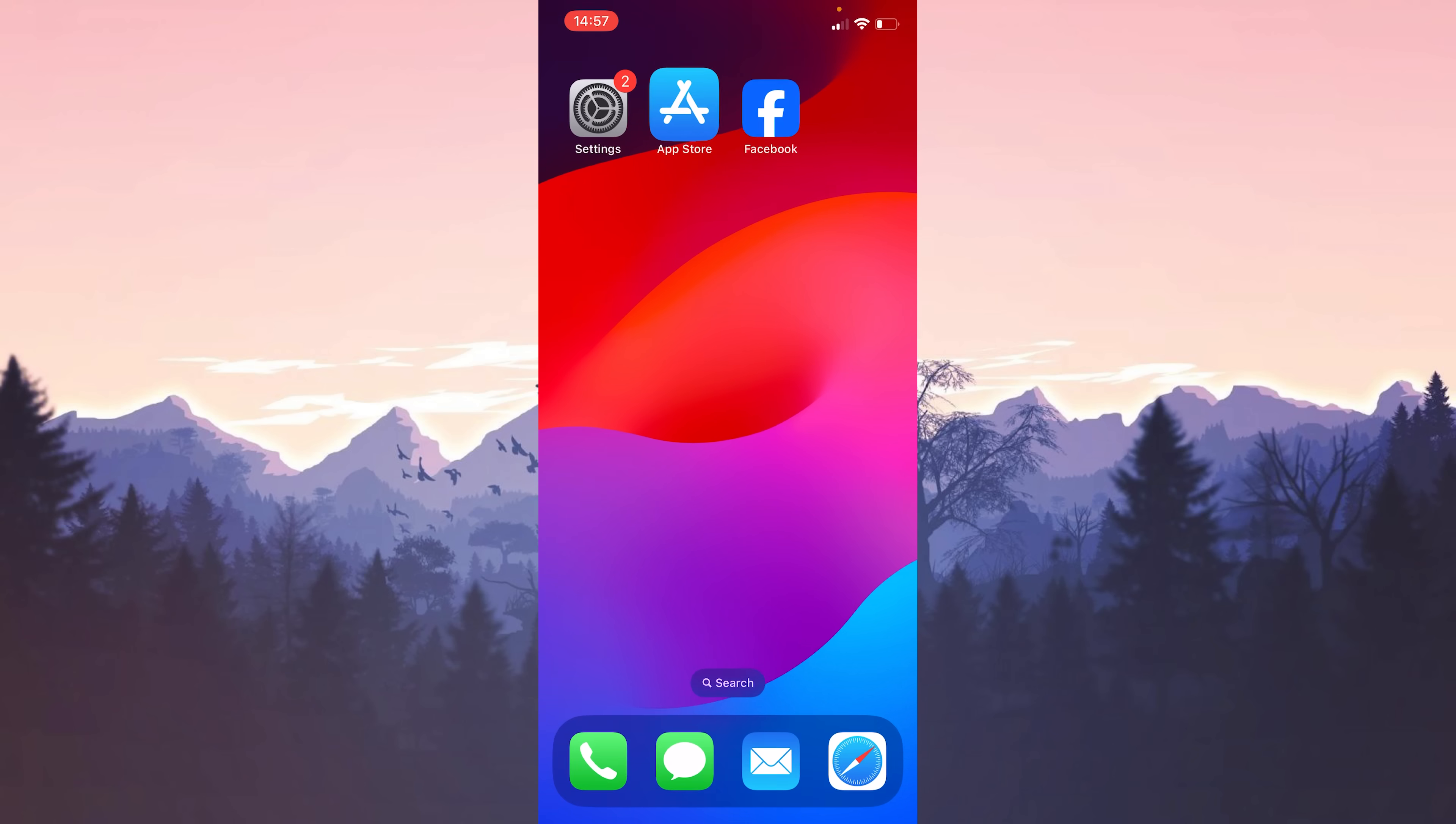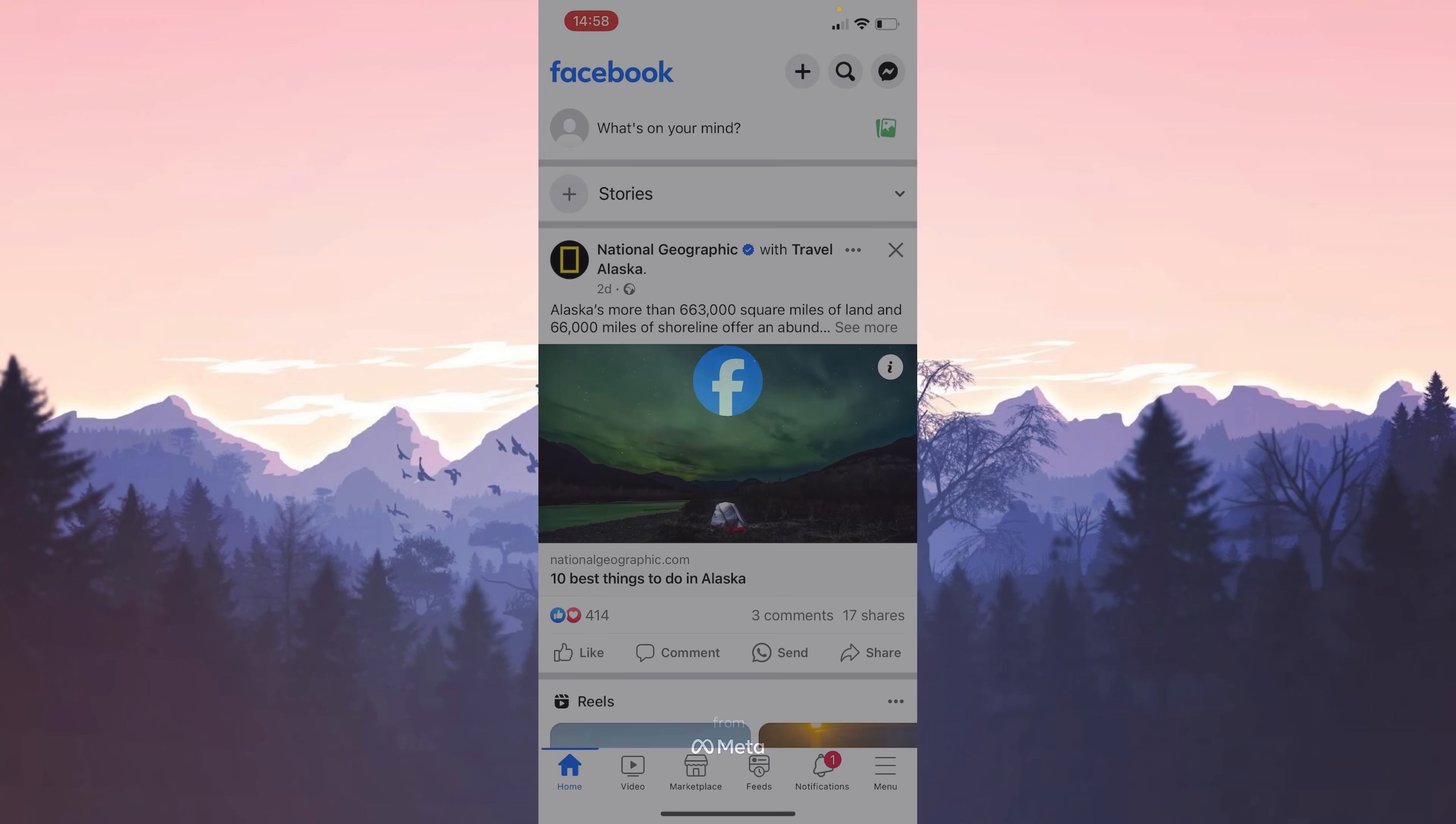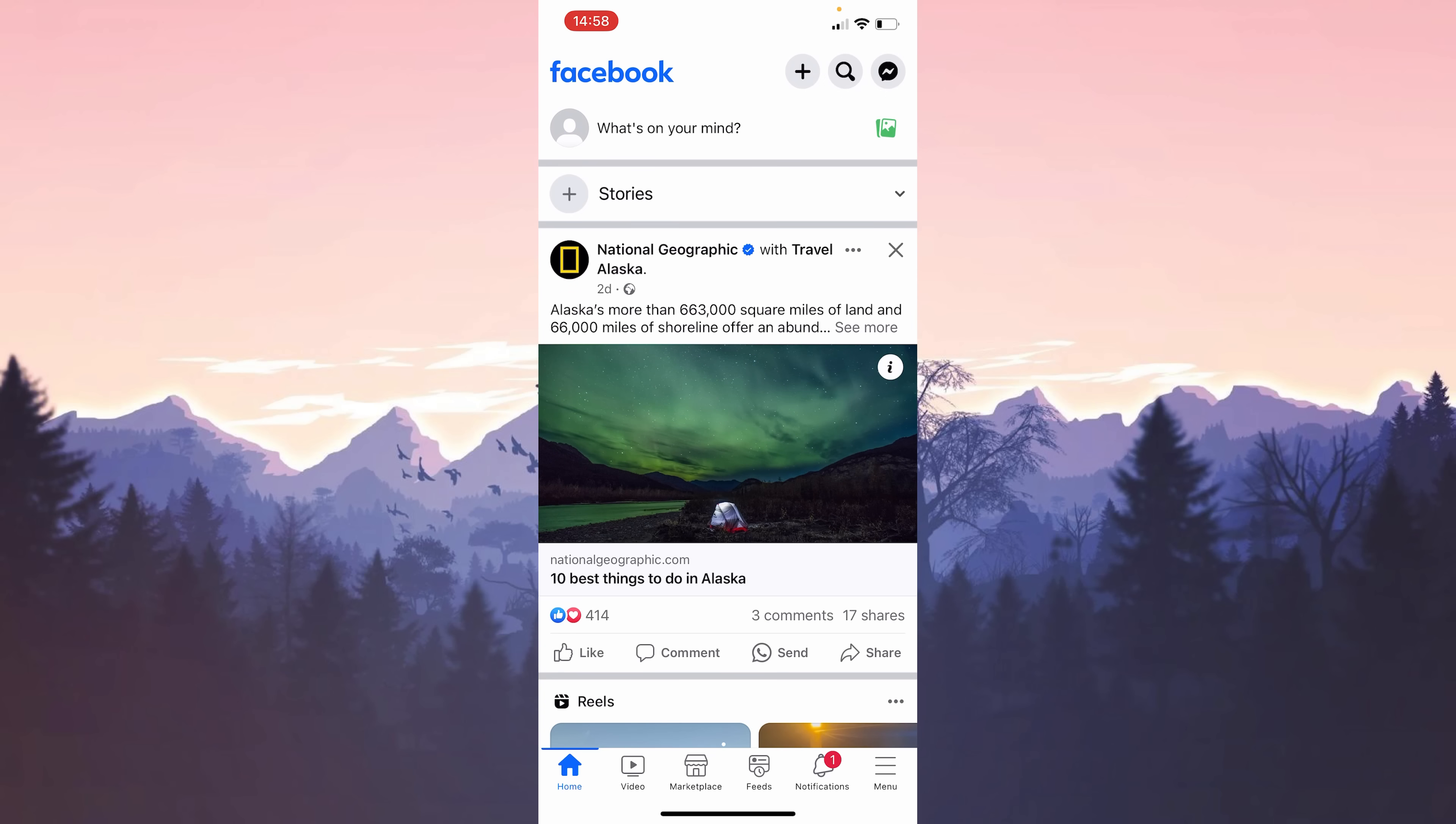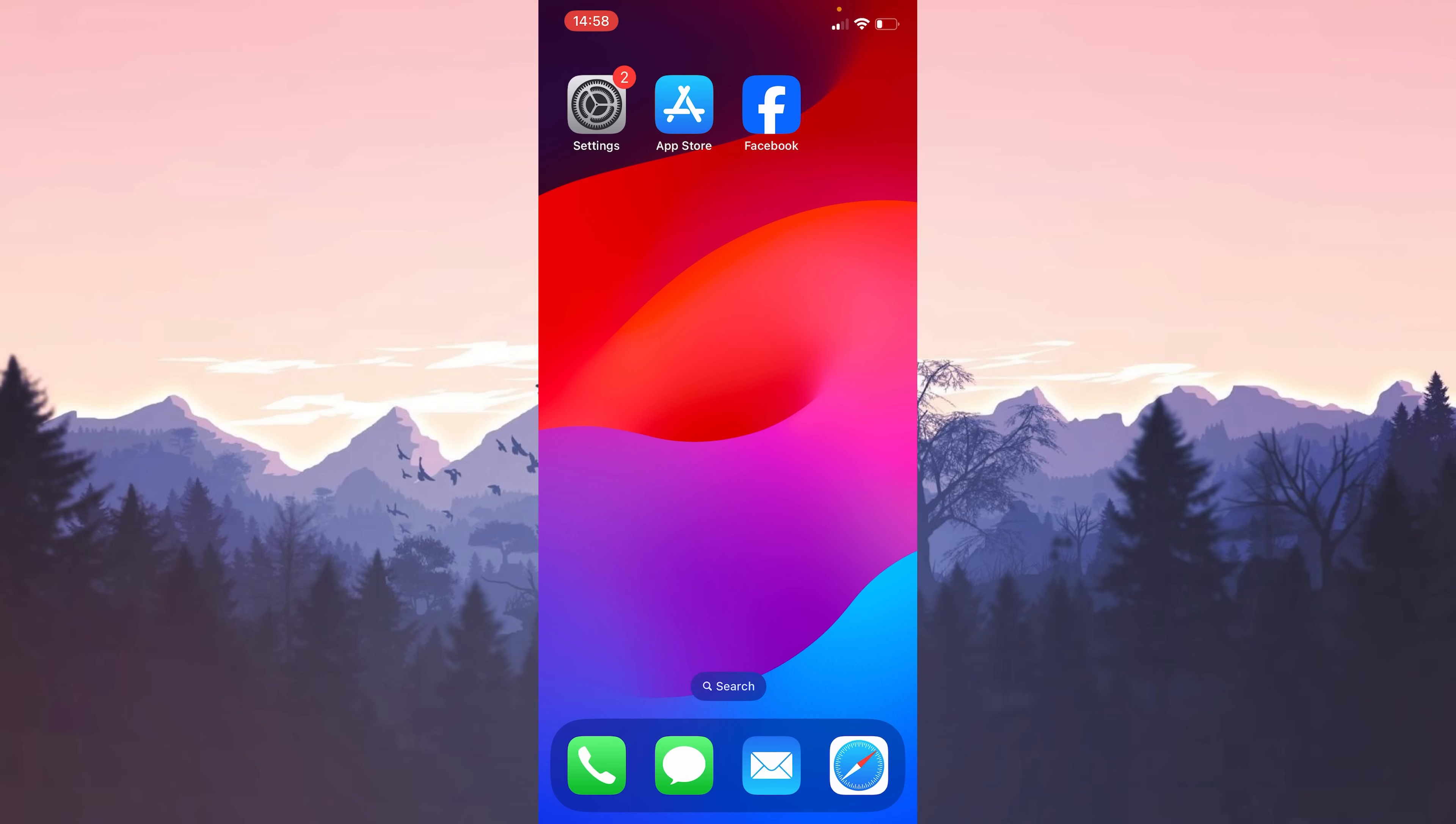We have installed Facebook. Now we will login to our account. We logged into our account. Now, you can check if the problem is solved or not.